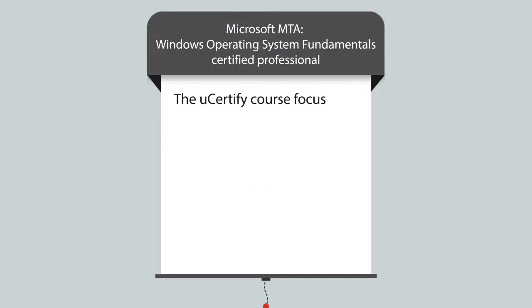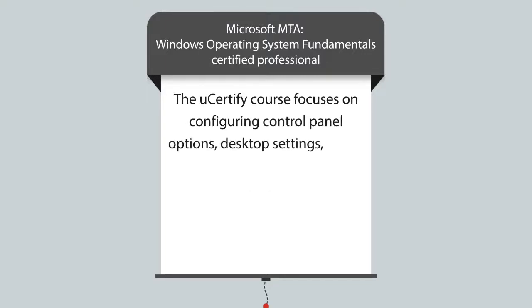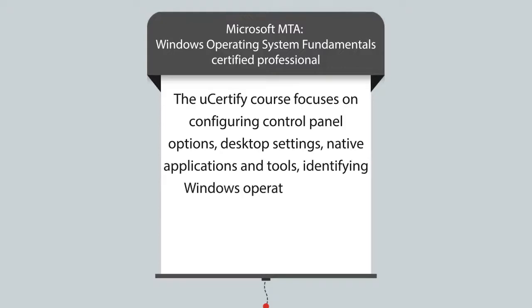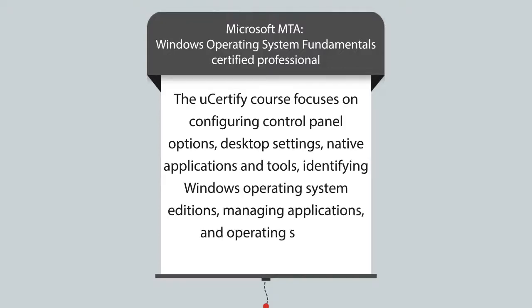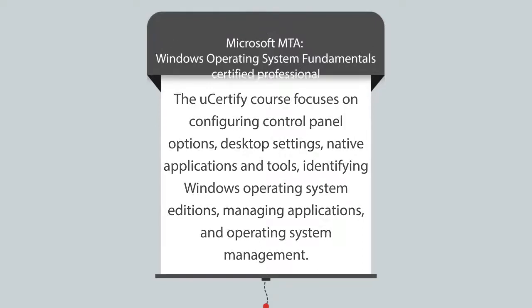It focuses on configuring control panel options, desktop settings, native applications and tools, identifying window operating system additions, managing applications, and operating system management.